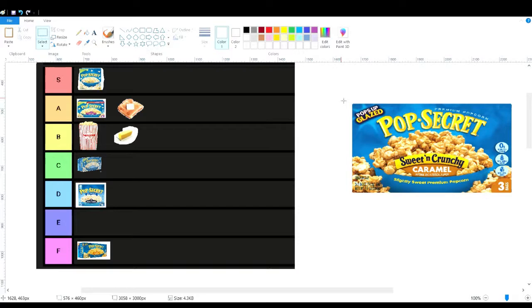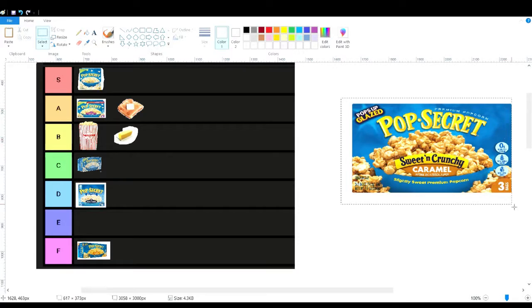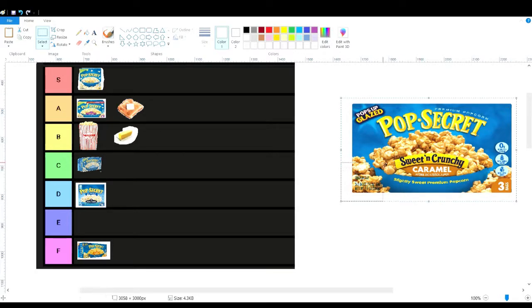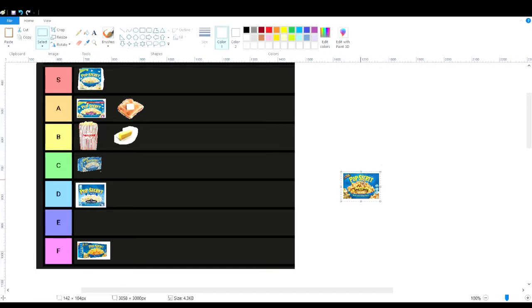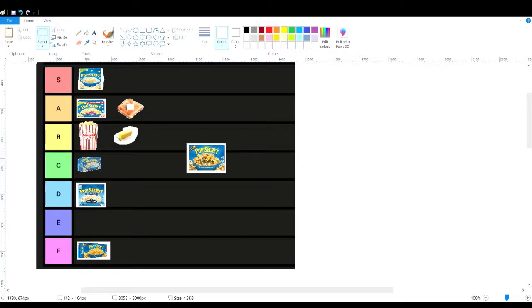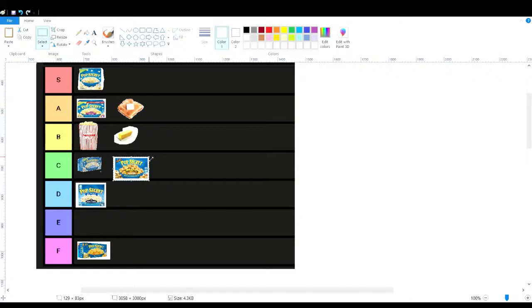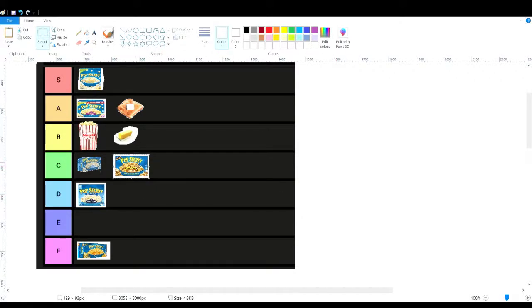Caramel corn - I don't really like sweet popcorn, that's why I put kettle corn down there in the D tier. But this at least gets a pass up to C tier because kettle corn is worse than caramel corn.